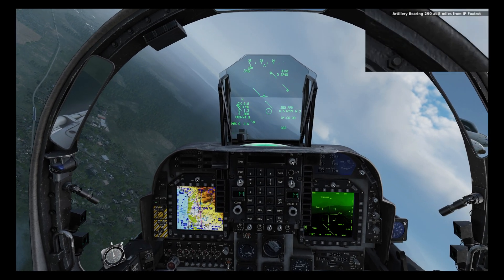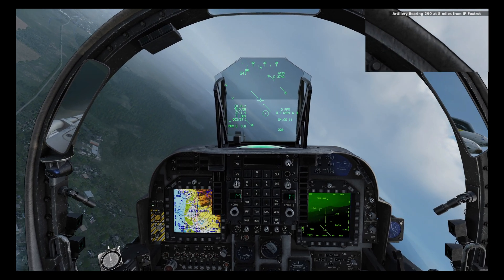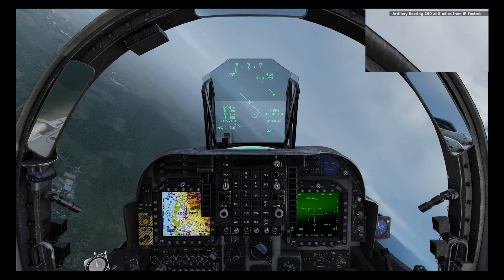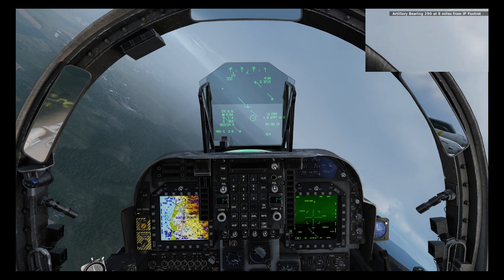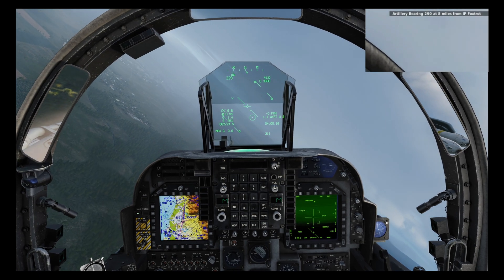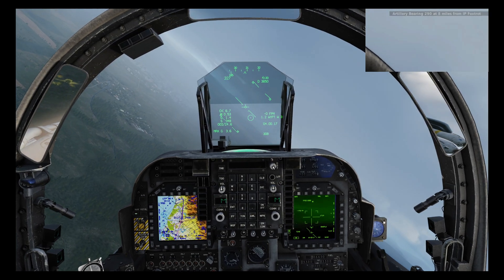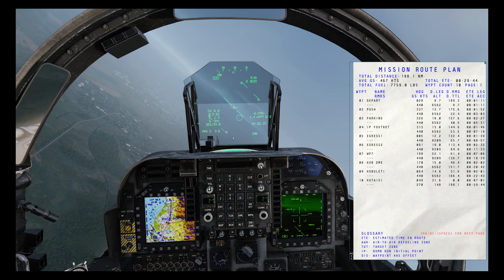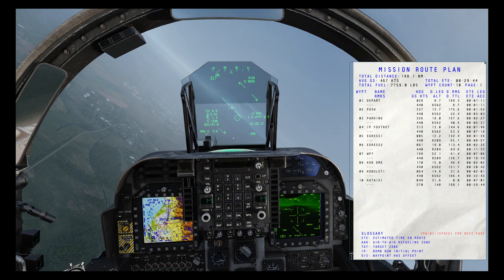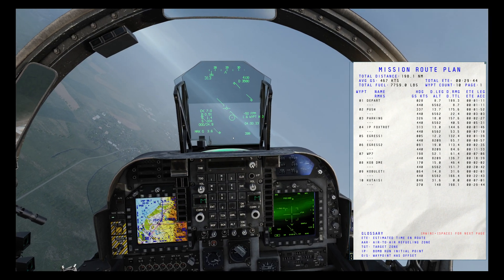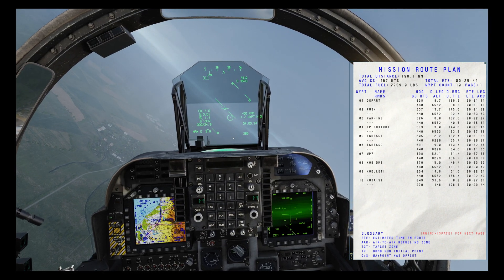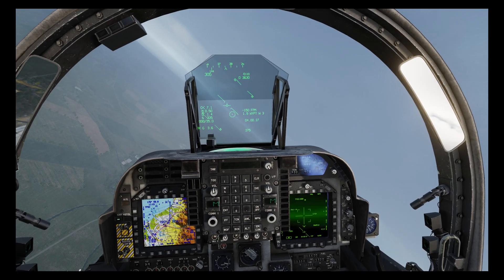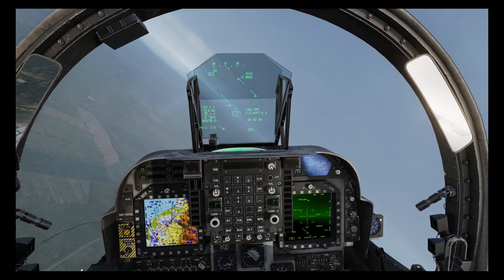A call's come in and it seems that enemy artillery has been spotted eight miles from IP Foxtrot on a bearing of 290. Looking on our kneeboard we can see that IP Foxtrot is at waypoint 4, so let's select that and head in that direction.